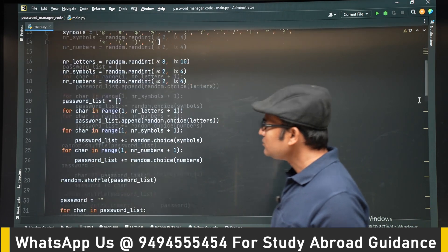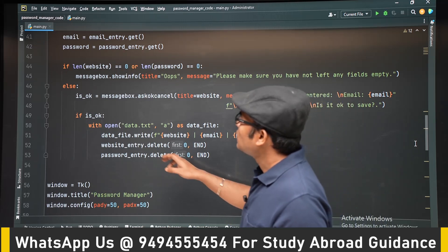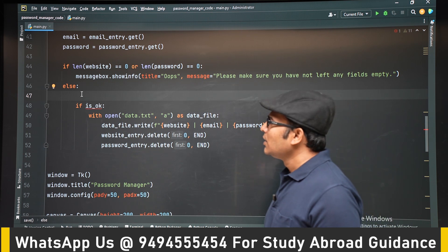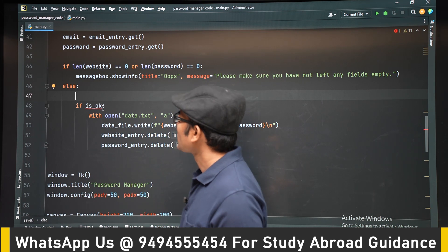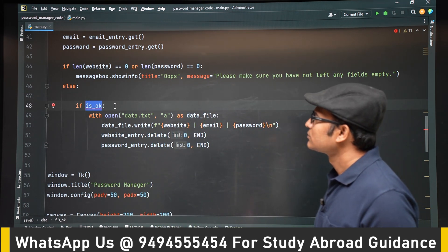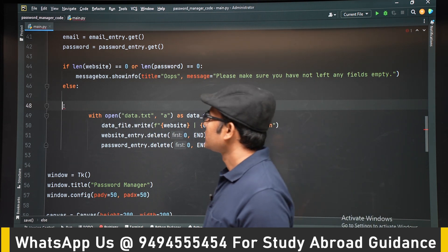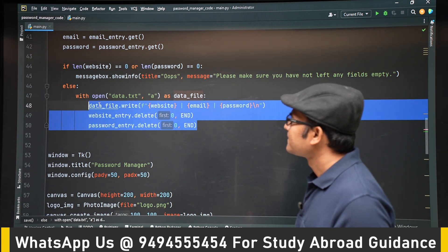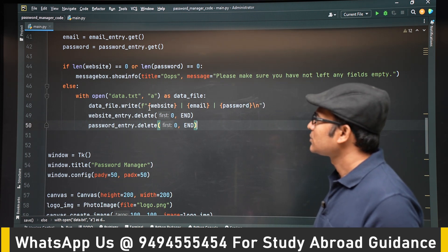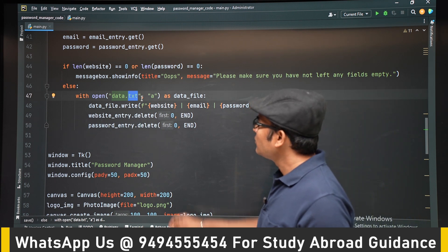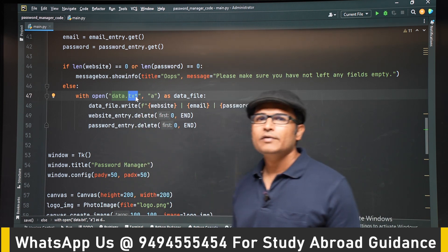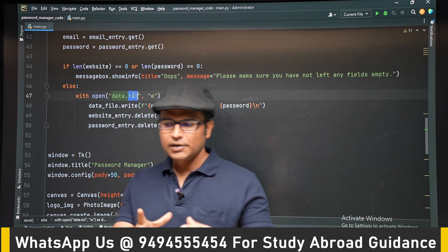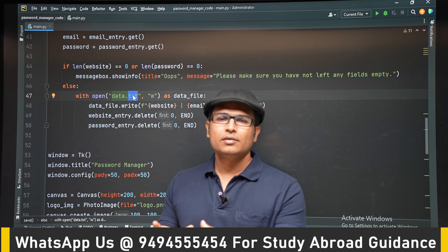Let's go to the program written earlier and delete the messagebox for now to simplify the code. Instead of append mode, we are going to open the file in write mode.